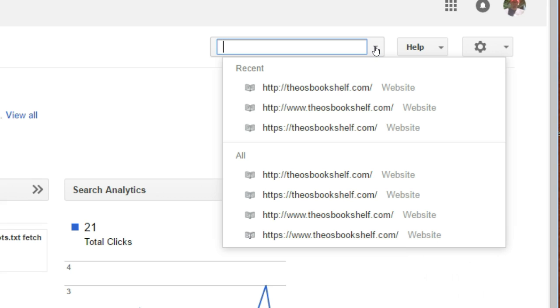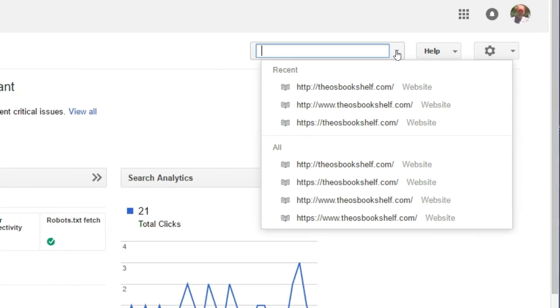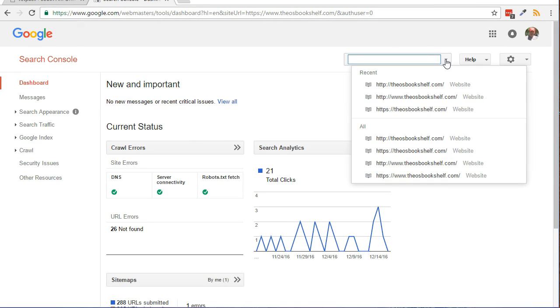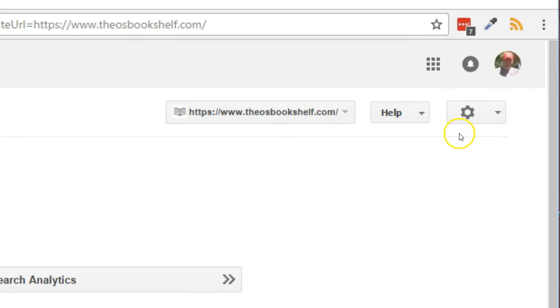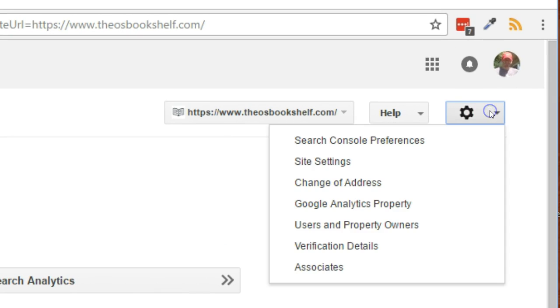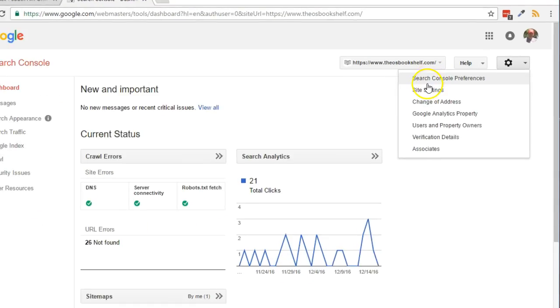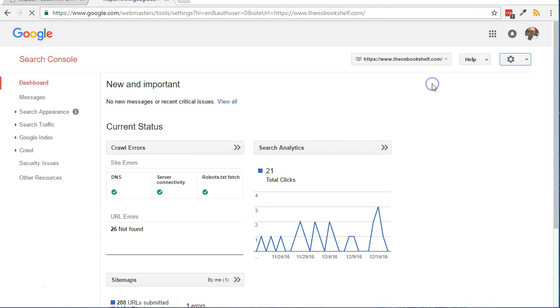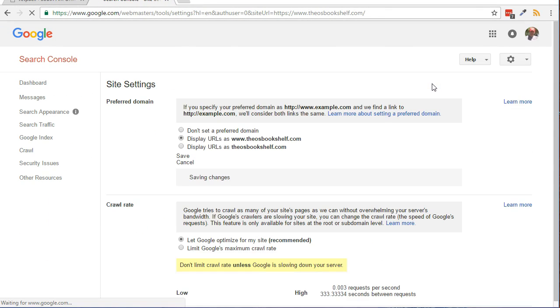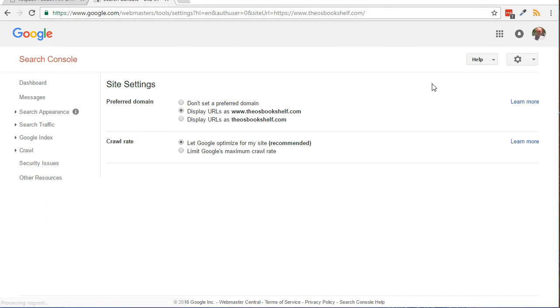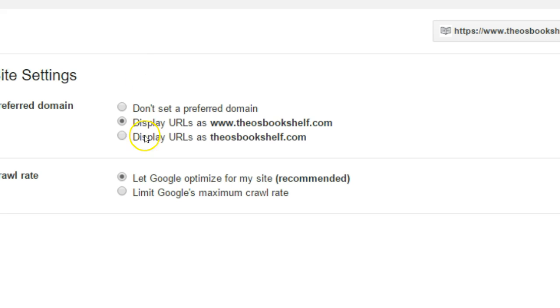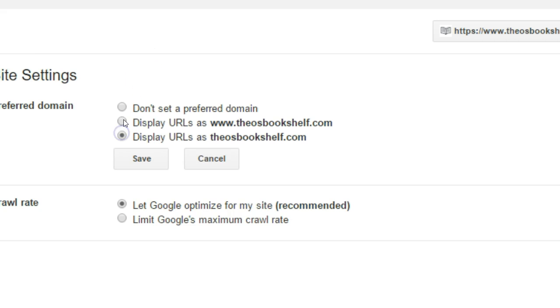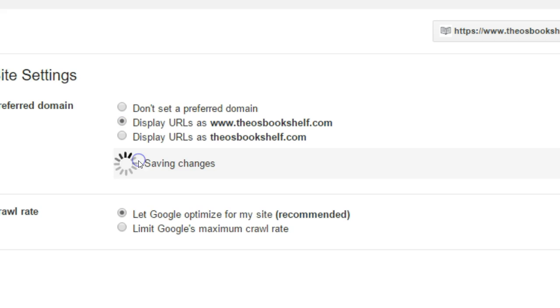Here's how to set the preferred domain and optionally country for your website. You should still be logged into the Google Search Console from the previous steps. If not, log into the dashboard now. Your site should be listed in the drop-down at the top right. Click the gear icon at the top, then click Site Settings. Choose whether you want www or non-www as your preferred domain. Click the Save button.